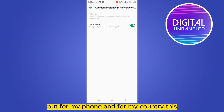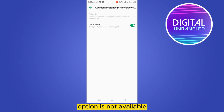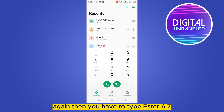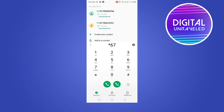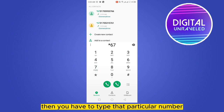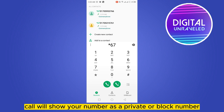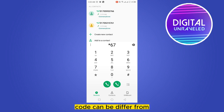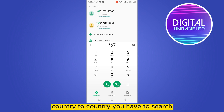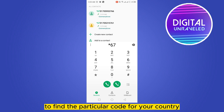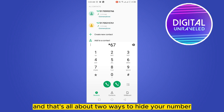But for my phone and for my country, this option is not available, so I have to use another way. Go to the dial pad again, then type *67, followed by that particular number, and then call it. That particular call will show your number as a private or blocked number.